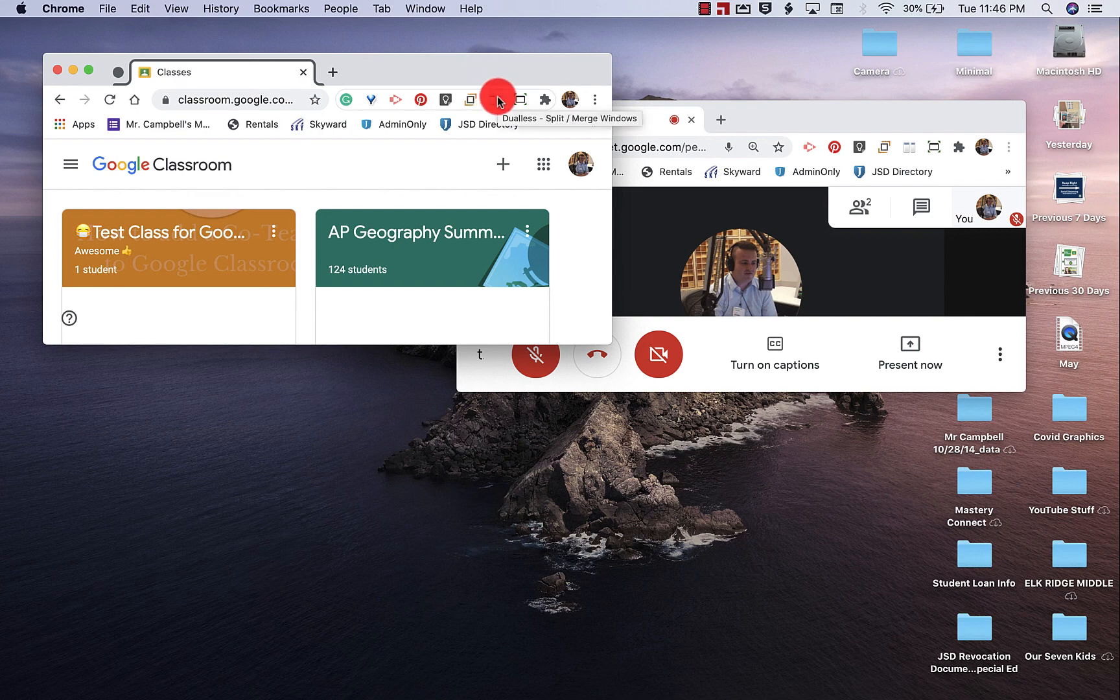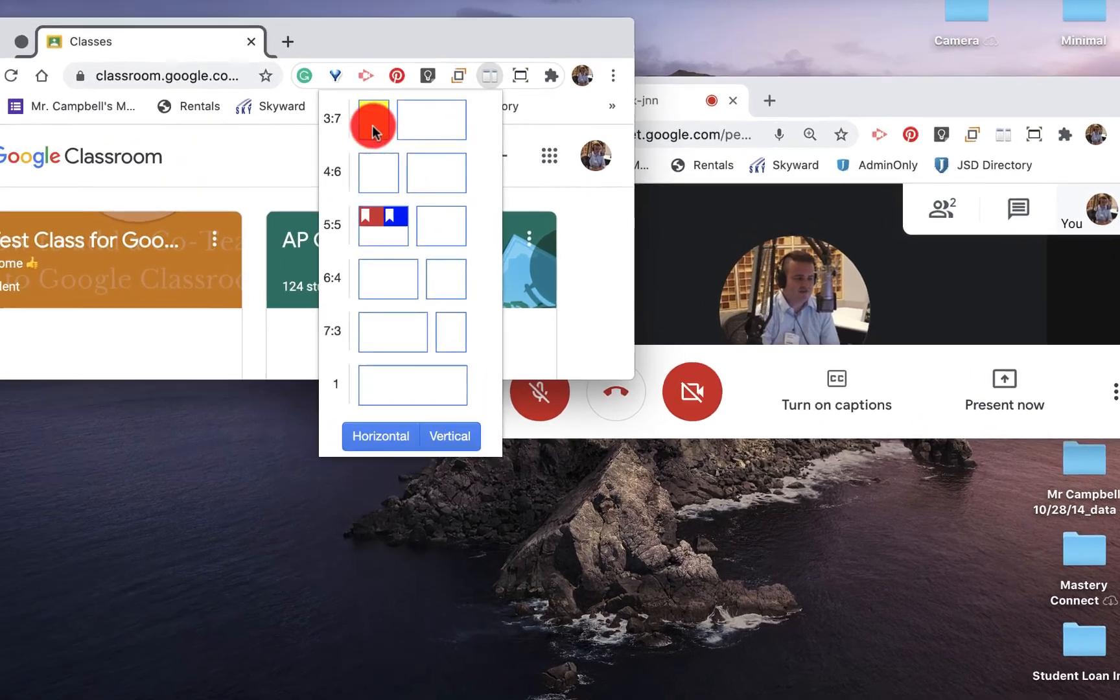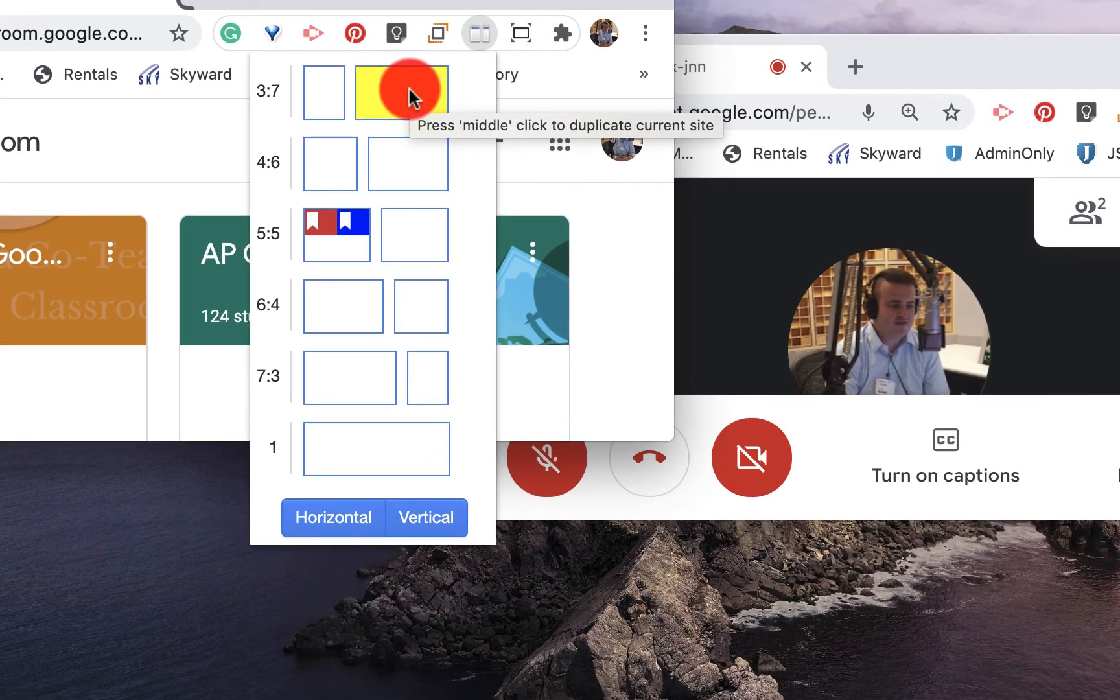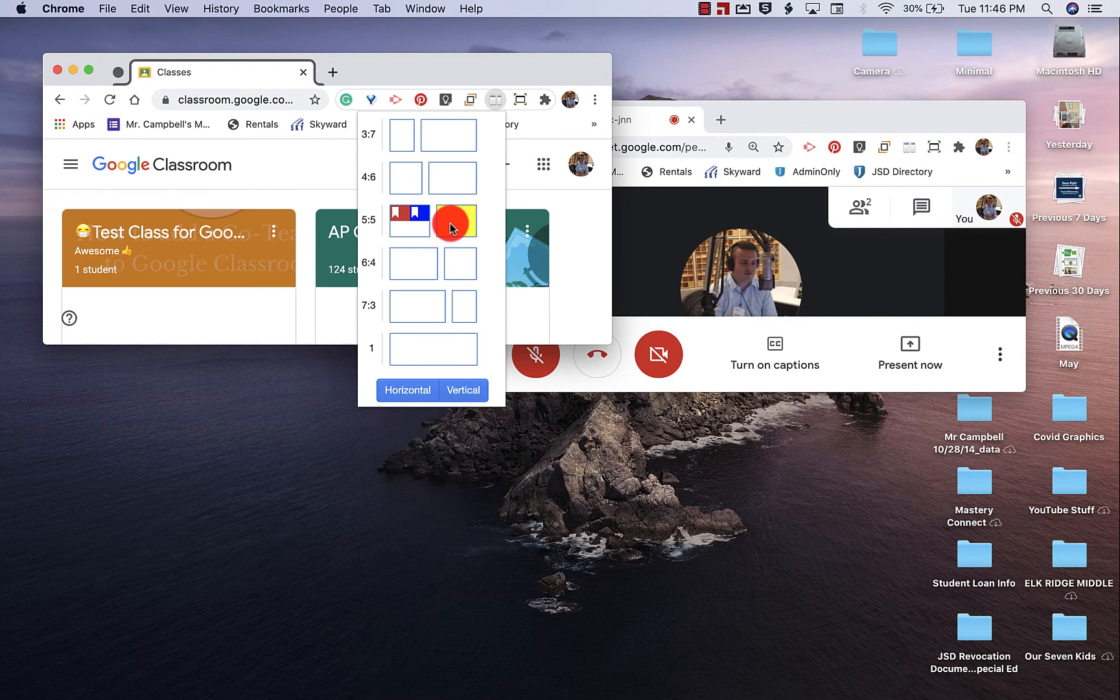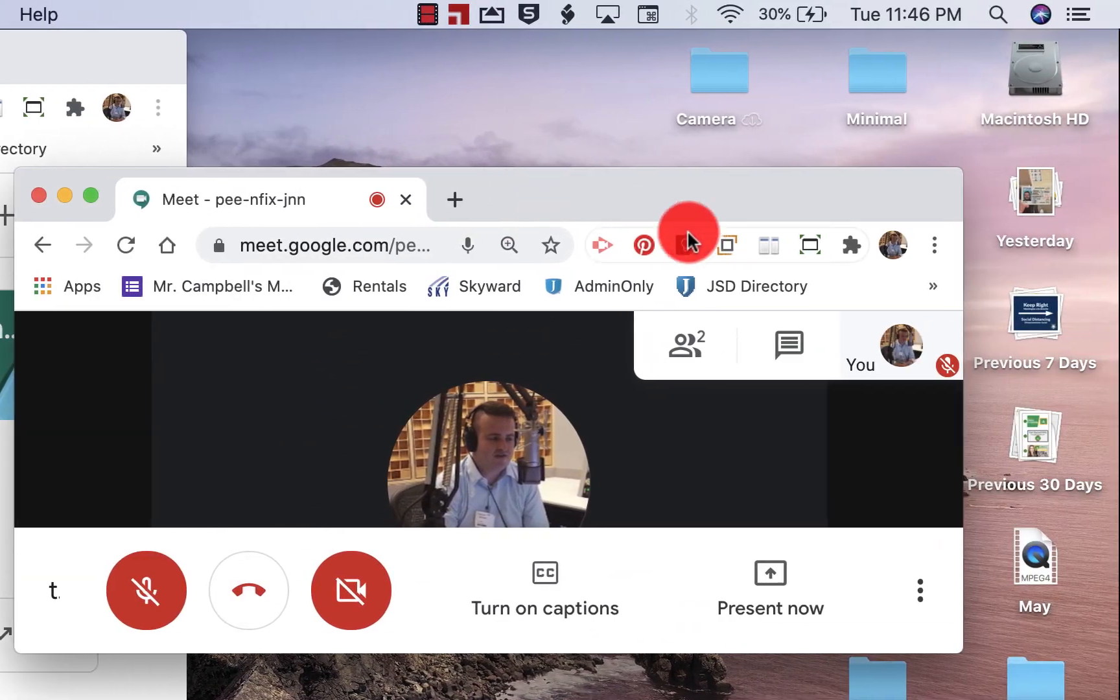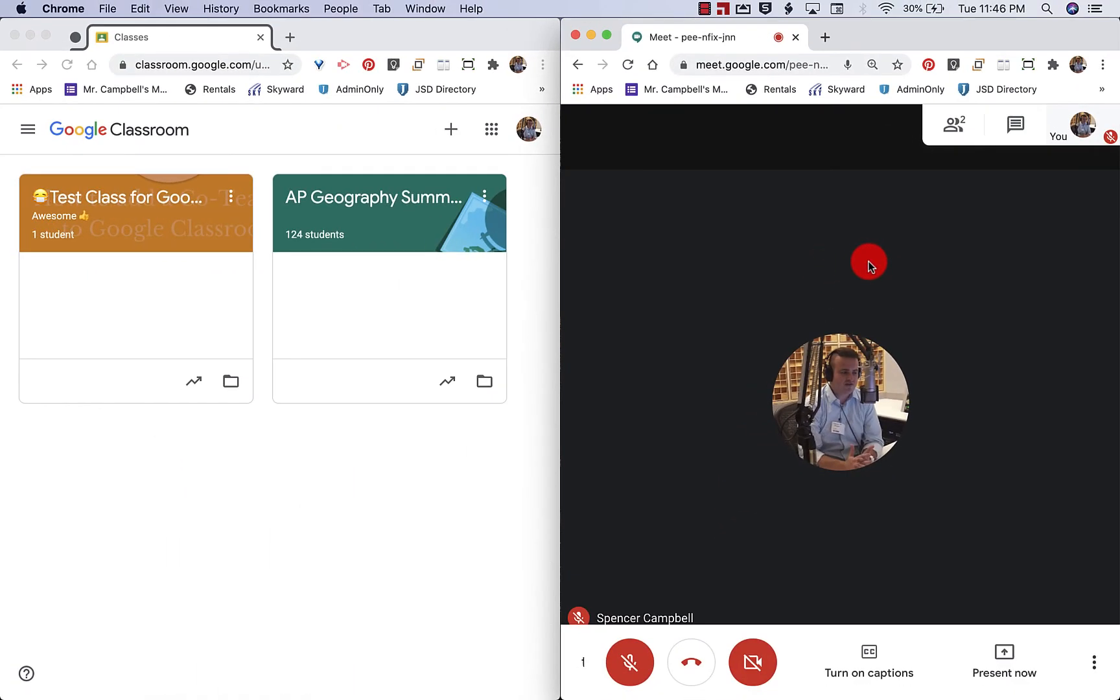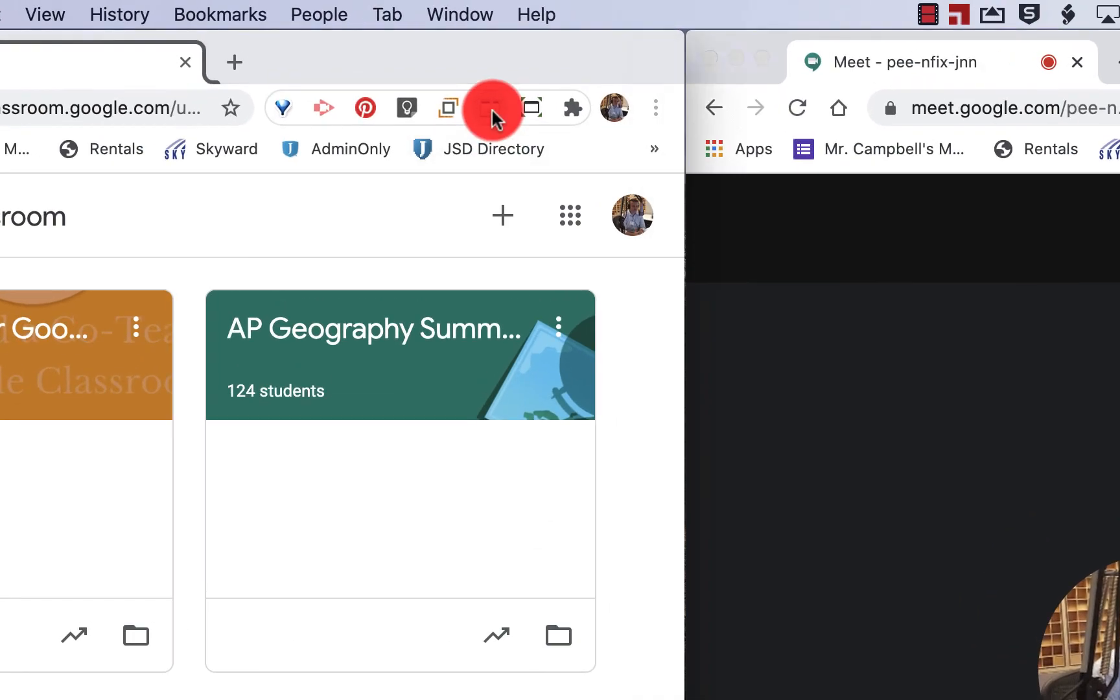So Duelist is a Google Chrome extension here. When I click on this, it's going to give us a 3-7 or 30-70, a 6-4, 5-5, 4-6. So when I click on 5-5, this is going to go to my left. And this will go to my right.